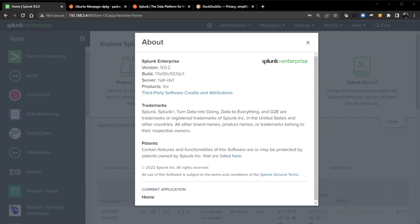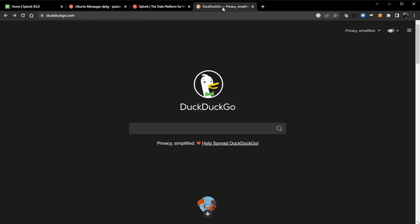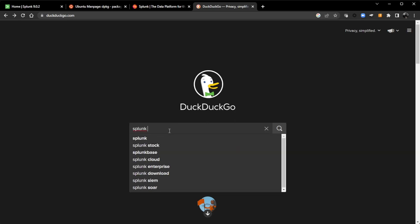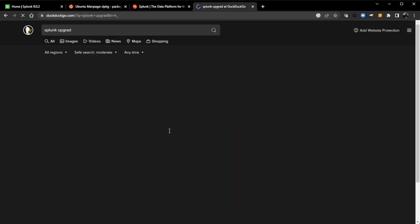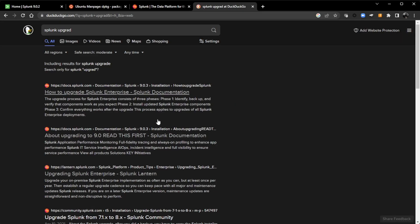So how do you find more information about upgrading a Splunk indexer? I'll tell you to go out to your favorite search engine and just Google search Splunk upgrade. And even though I didn't spell upgrade right, it still got me the information I need, which is our documentation on how to upgrade Splunk. You can click on that link, which I will open up a tab for that.